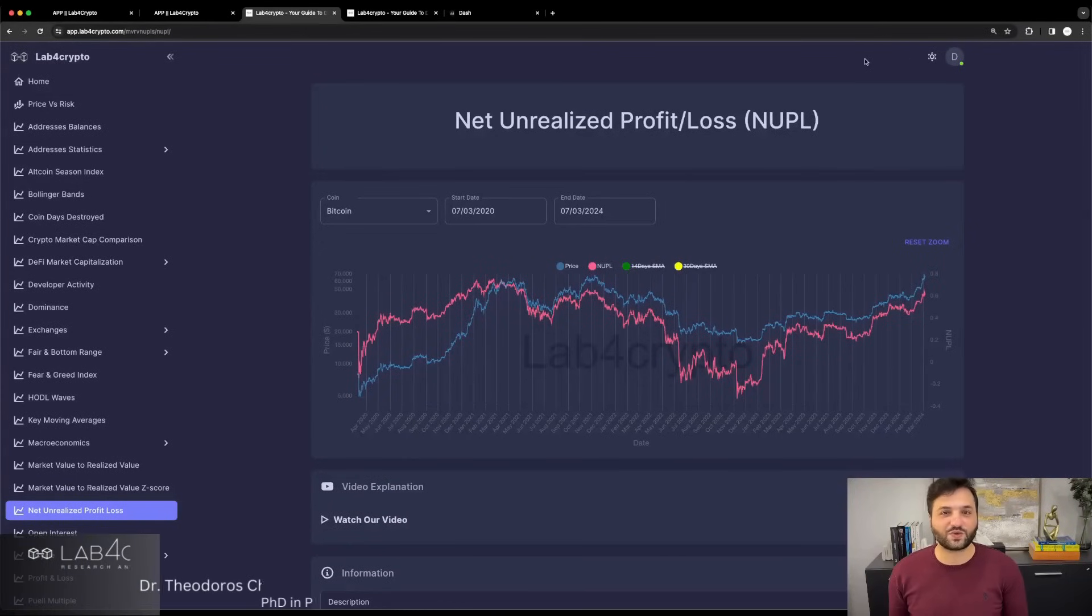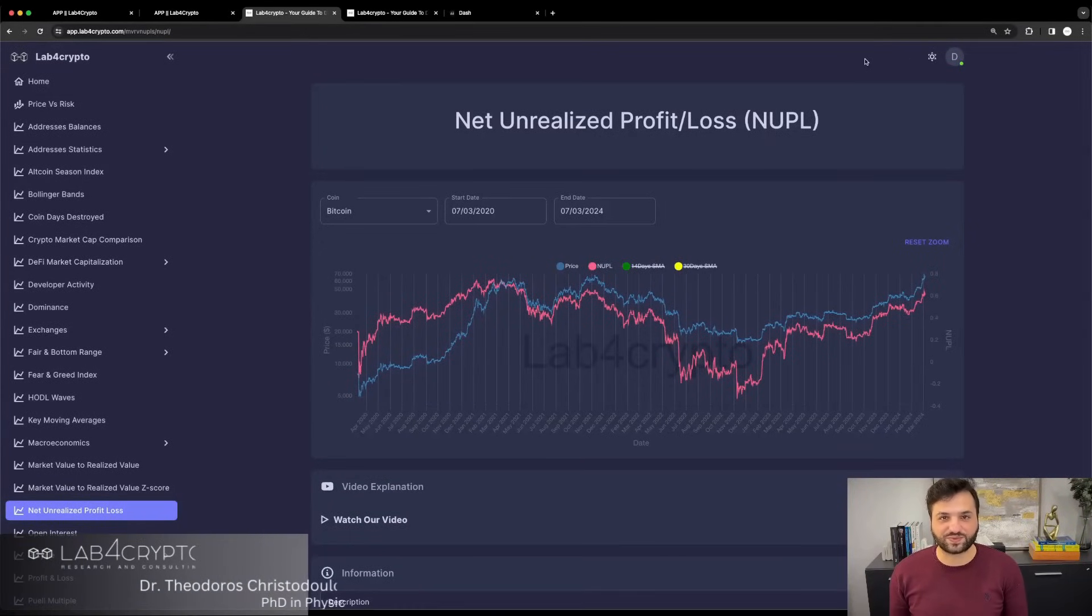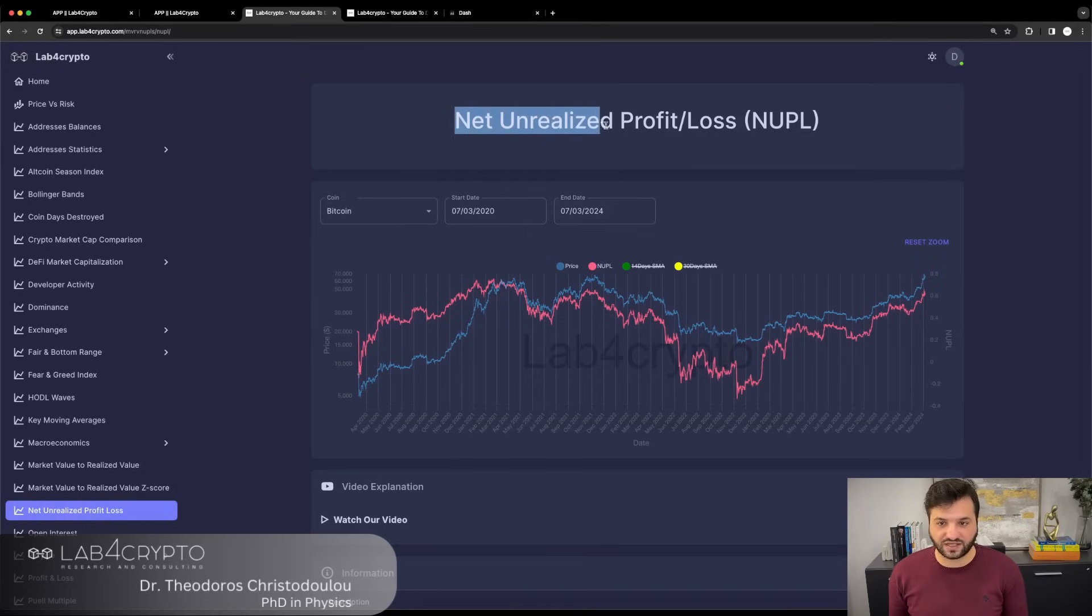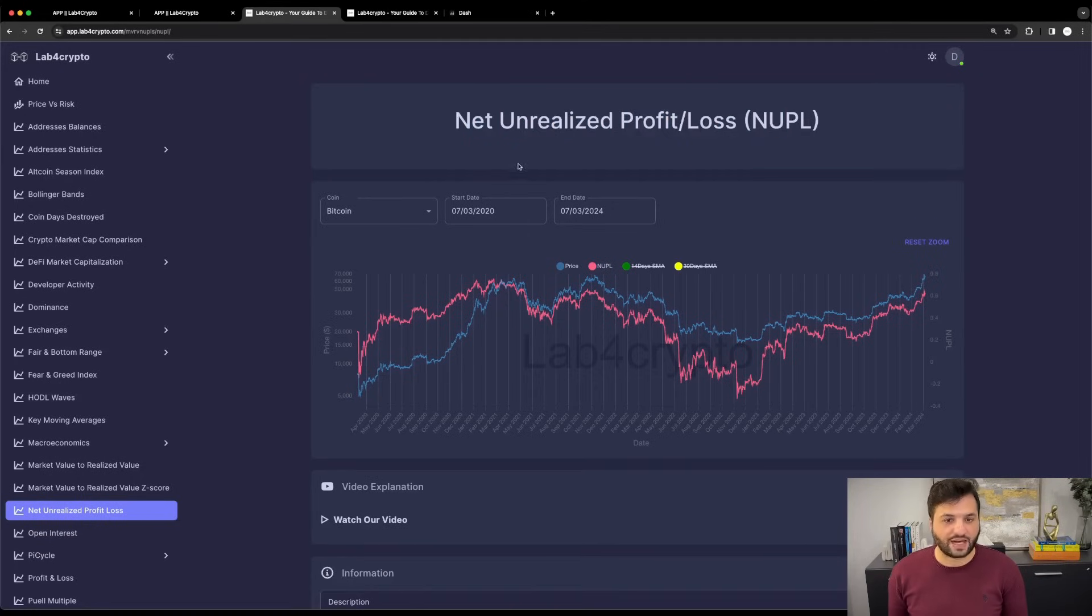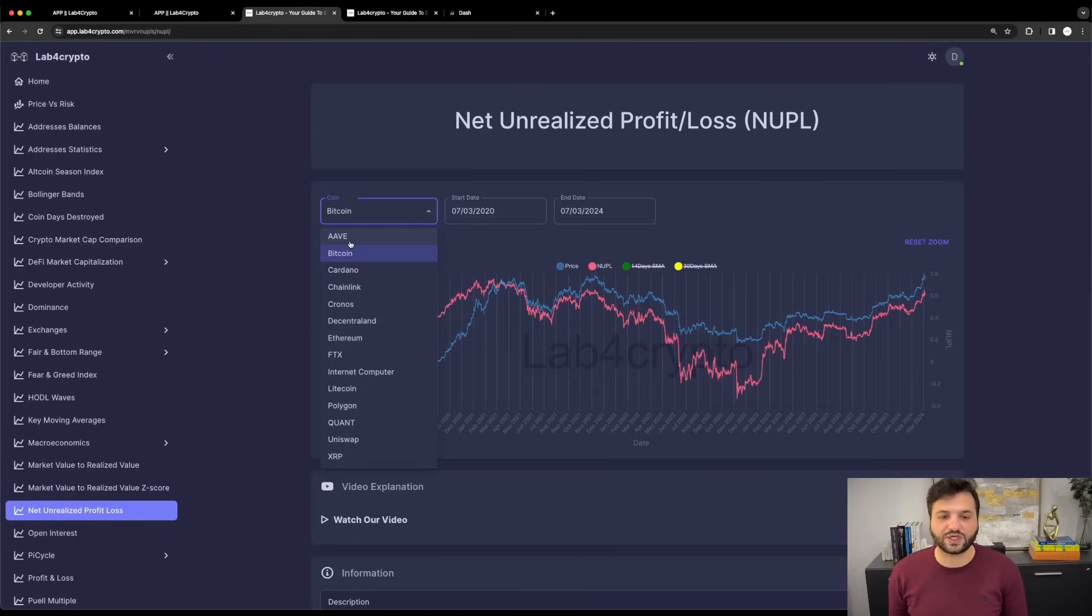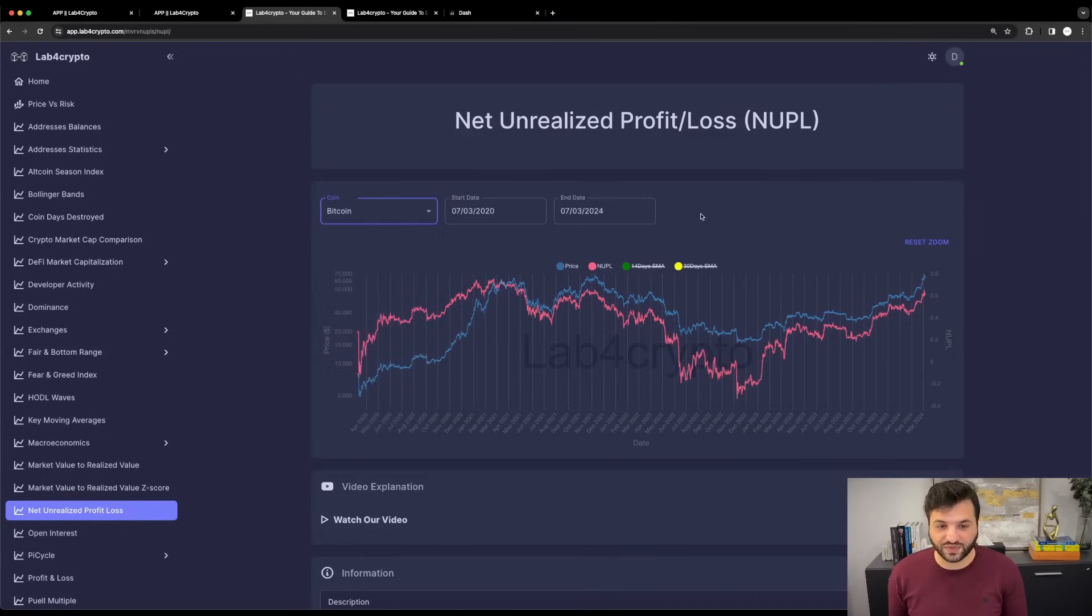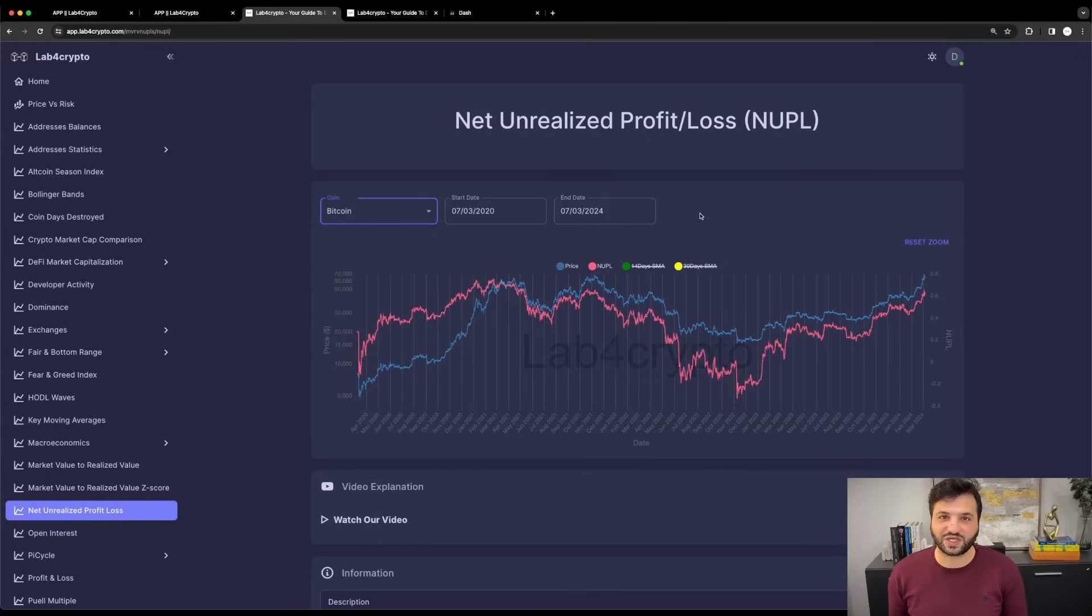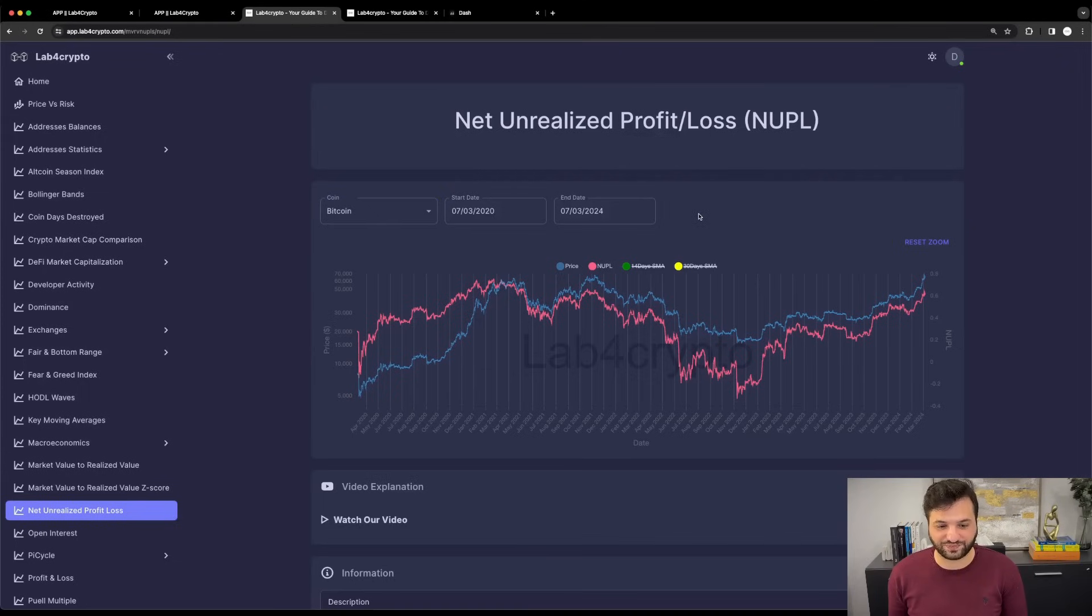Hello everyone, welcome back to Lab4Crypto. Today we're going to discuss net and realized profit and loss. I'm using Bitcoin as an example, but you can find more assets to explore in the platform. If you like the video, please give us a thumbs up and leave a comment to help the algorithm show our content to more people. Let's dive in.